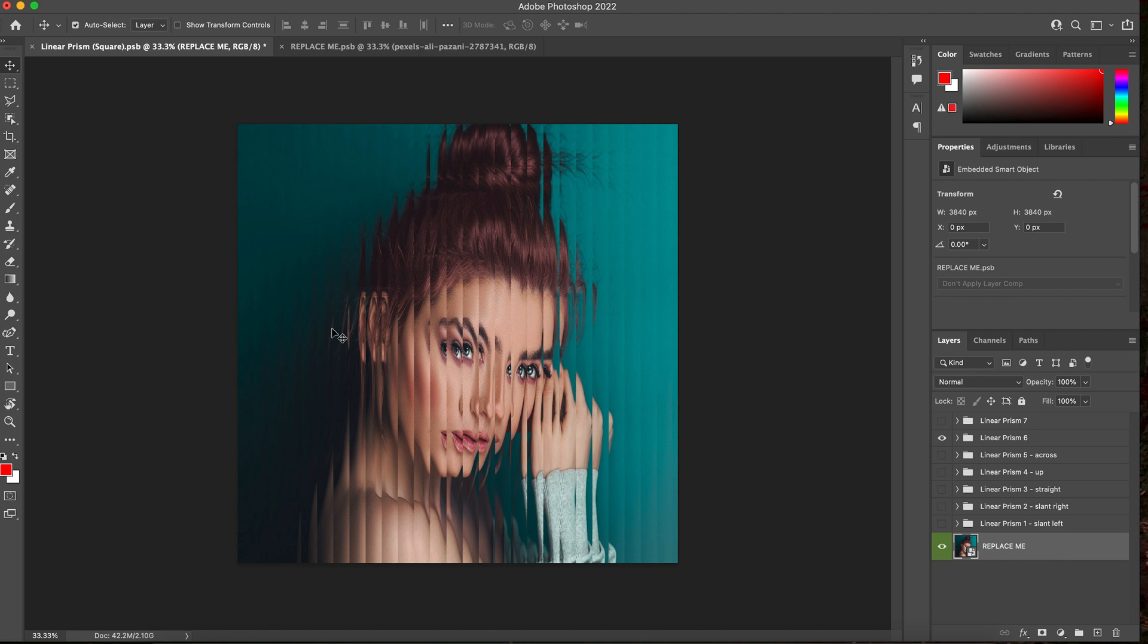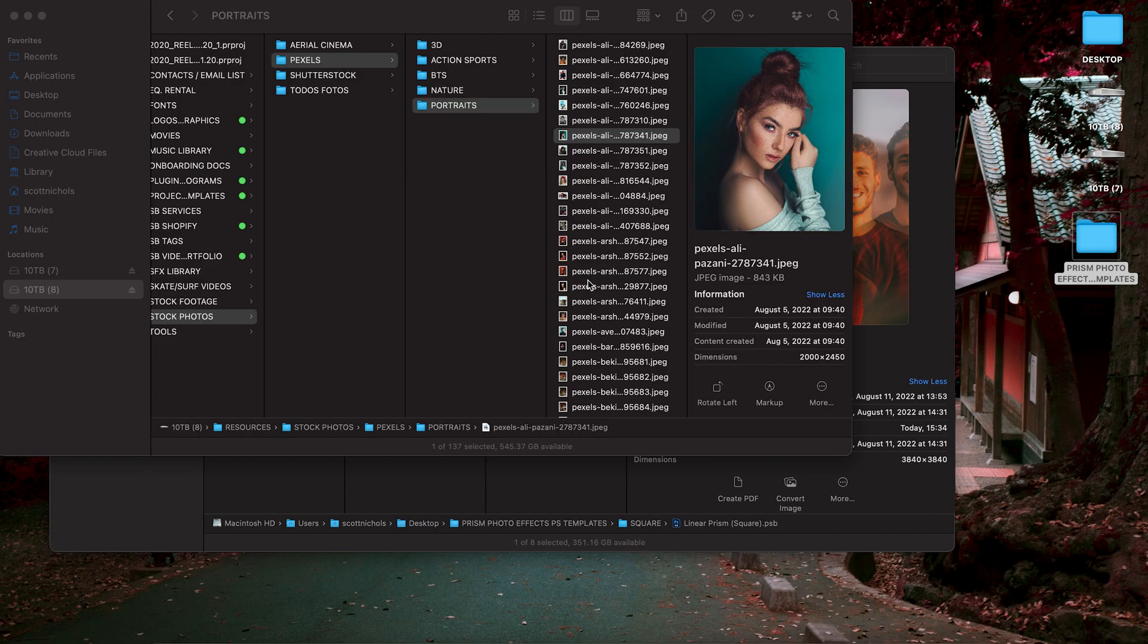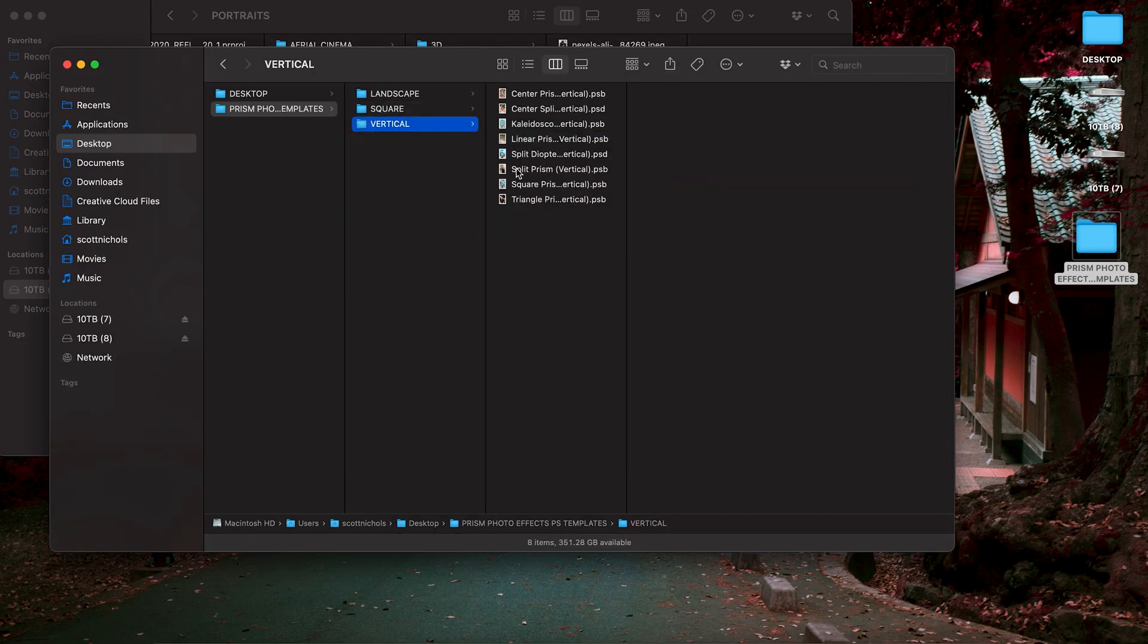And then just go to save as and export it to whatever format you would like. And let's just go ahead and show you again, really quick, the vertical versions.